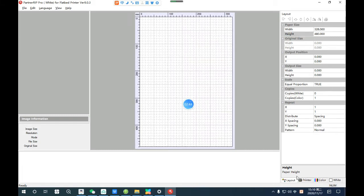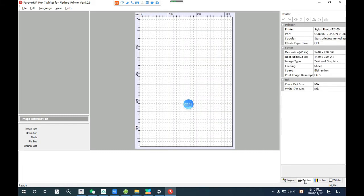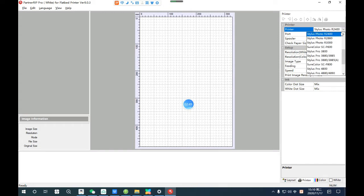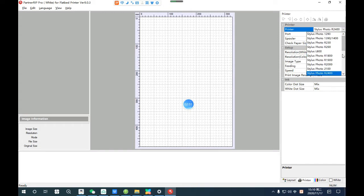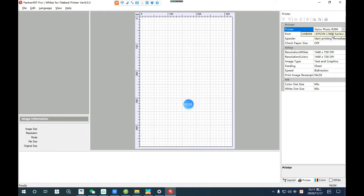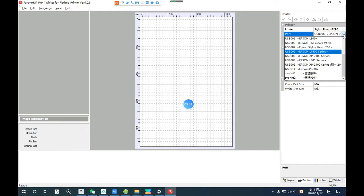Now we are setting the printer. We are choosing the six color Epson Stylus Photo 290. This is just to install the printer drivers.